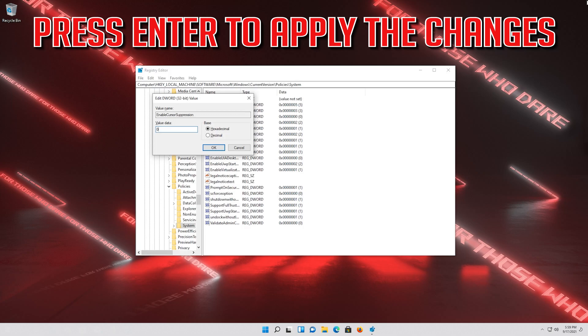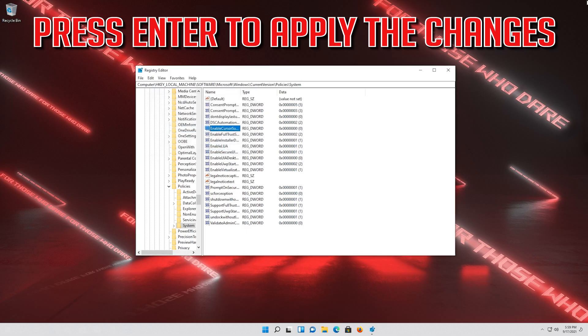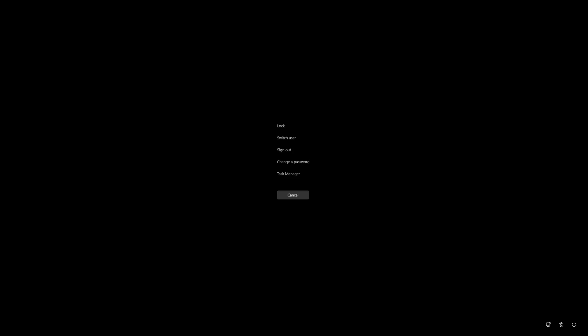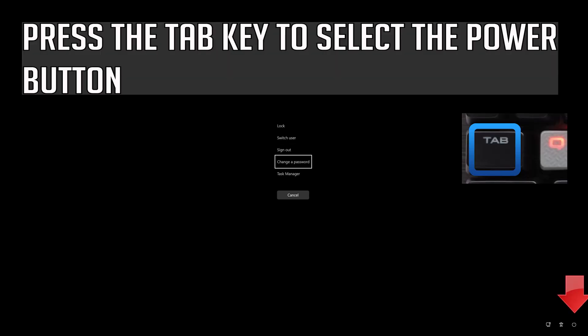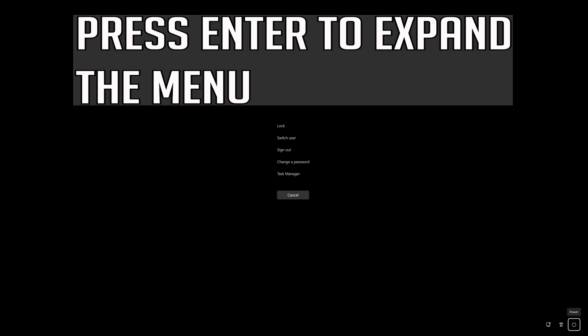Press Enter to apply the changes. Press Alt Ctrl Delete on your keyboard. Press Enter to expand the menu. Press the Tab key to select the power button.